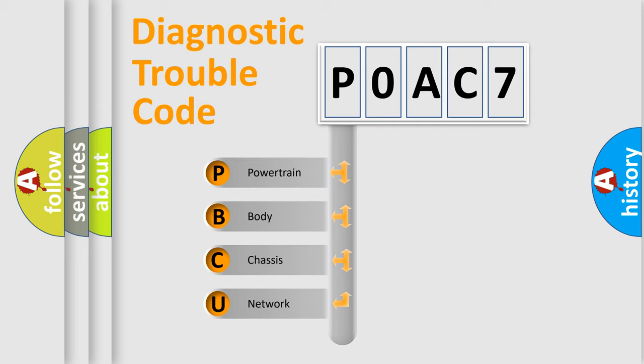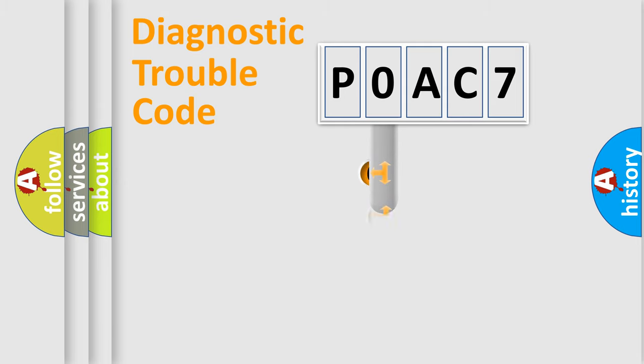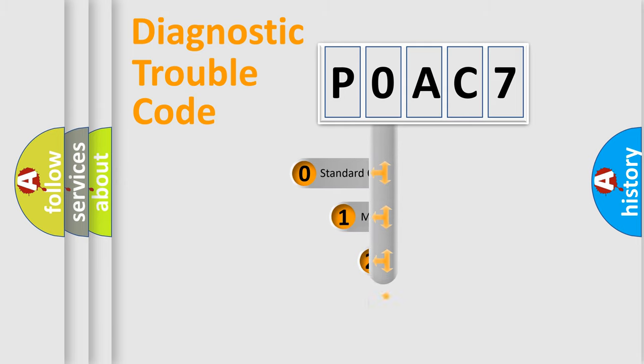We divide the electric system of automobile into four basic units: powertrain, body, chassis, and network. This distribution is defined in the first character code.